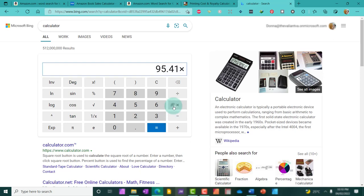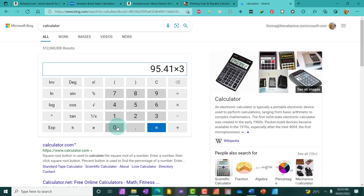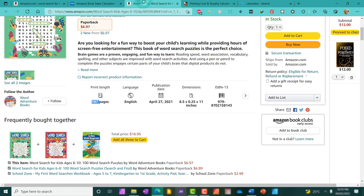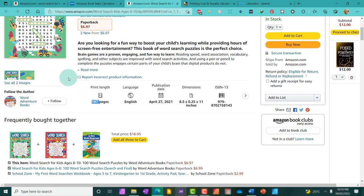Let's say, for example, this person makes $95 every day. Let's do this by 31, multiply it by 31. So, they're at least making $2,957 just by publishing a single word search book.